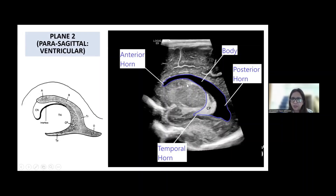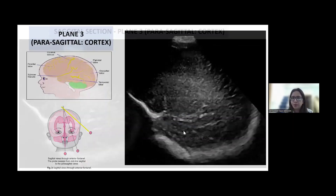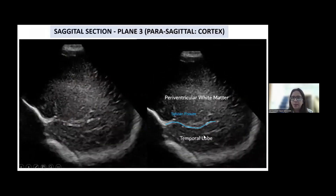You can see a groove — an echogenic line here. This is the thalamus and this is the caudate, so this is the caudothalamic groove. Next, as you sweep more laterally in the parasagittal planes, you can see the cortex. This is how you can see the different lobes in the cortex, and you can see the periventricular white matter, sylvian fissure, and the temporal lobes.